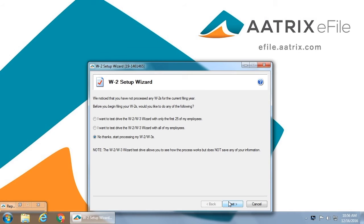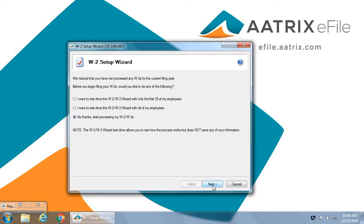This is the screen you would see once you have opened the ATRIX solution within your host software. You'll begin with a short wizard to clarify important information used to file your W-2s. The first question is whether or not you would like to take a test drive.